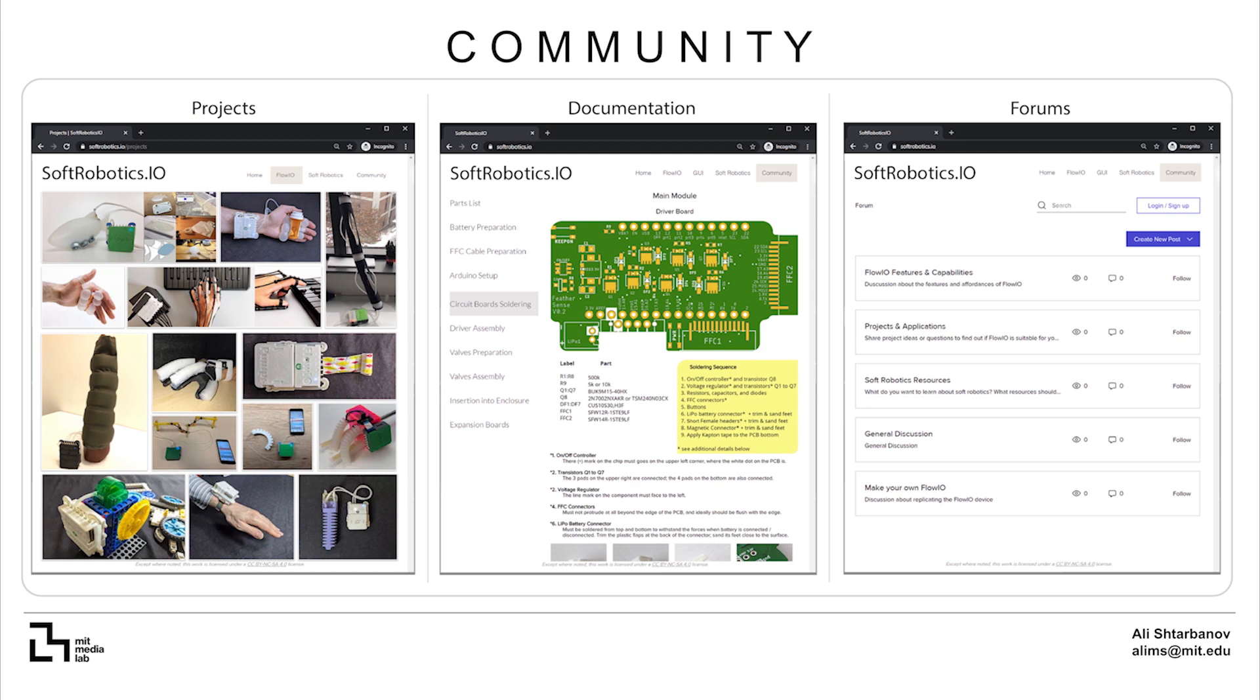Softrobotics.io is the community website for Flow.io, which I'm still developing and updating with projects, documentation and instructional videos for replicating and using Flow.io. You will also find forums where you can post questions or interact with other users.